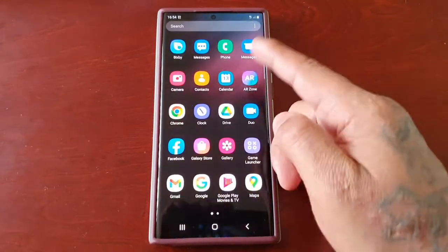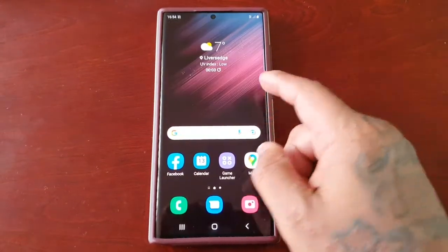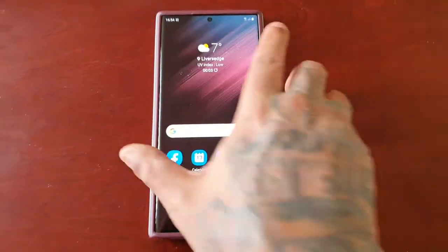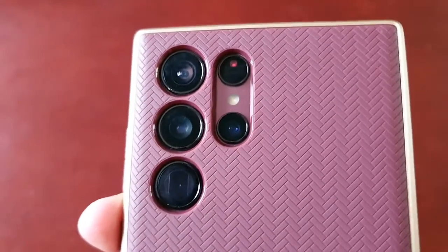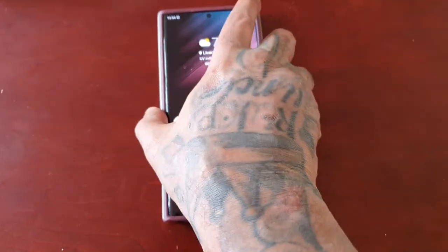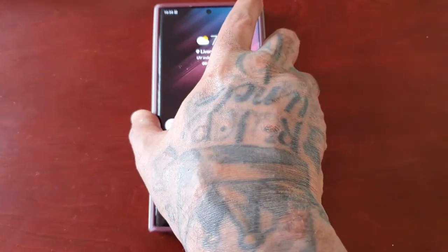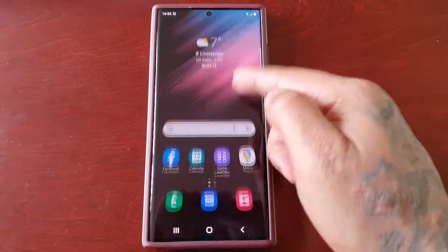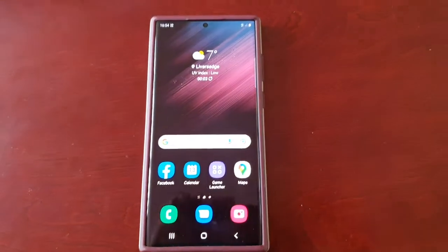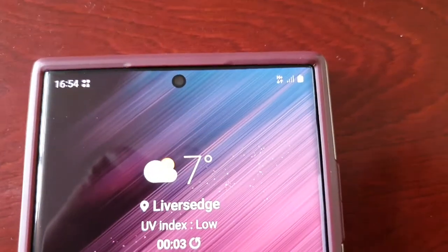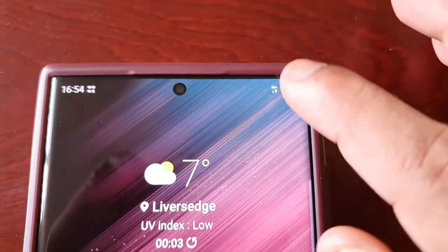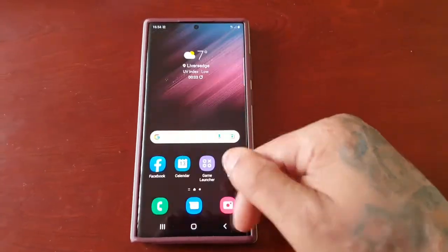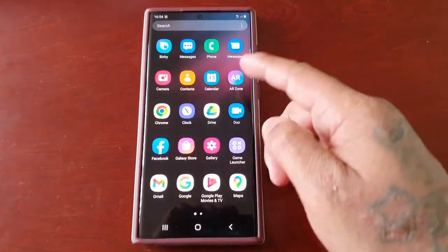It's your boy the Android Doctor back again with another video. I'm here with the Samsung Galaxy S22 Ultra. In this video, I'm going to show you how you can add the battery percentage to the notification panel up here in the top right-hand corner. It's real simple to do once you know how.